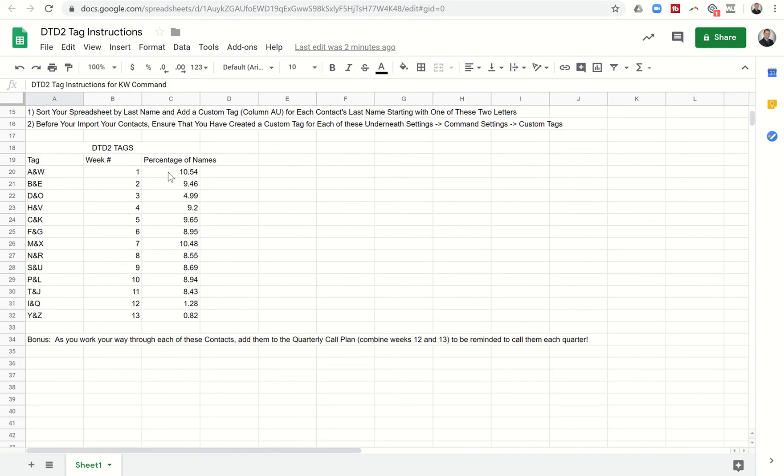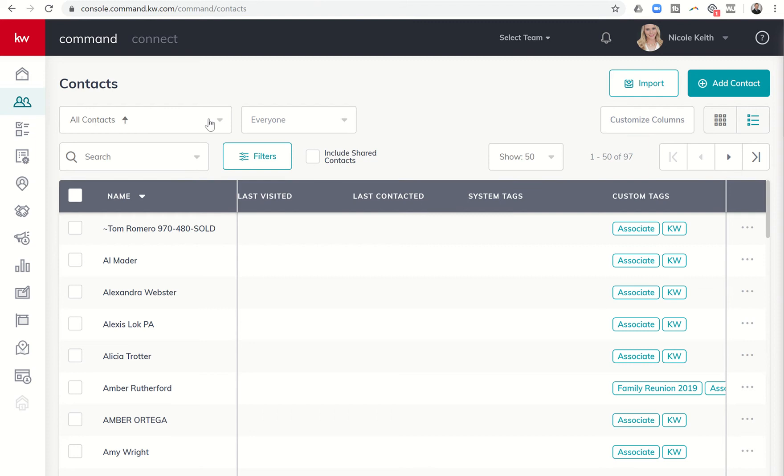So what I'm going to train you on today is how to tag your database with the DTD2 tags so that it's simple and easy to filter your database for who you're calling that week. So we're going to start in KW Command and we're going to be in contacts.